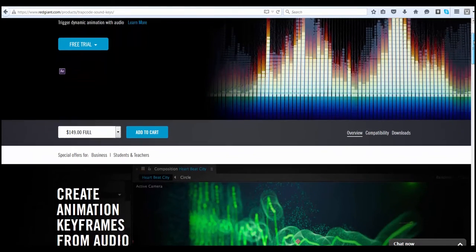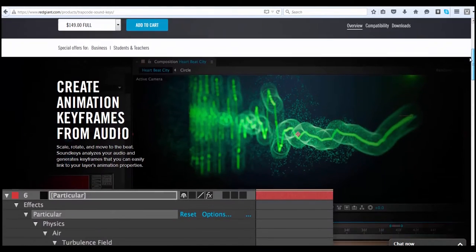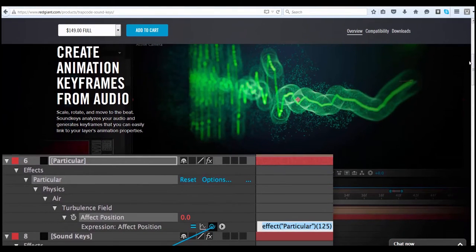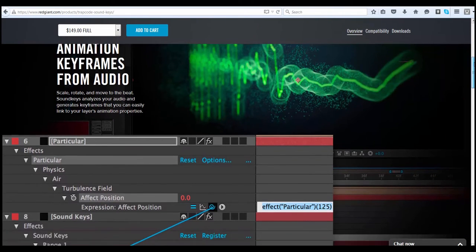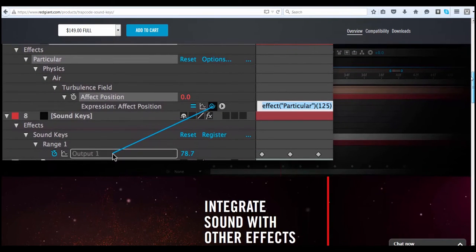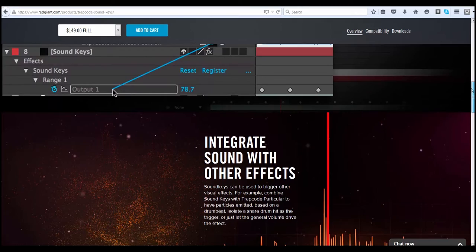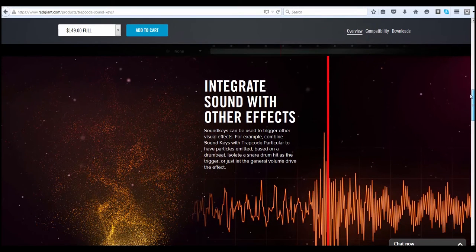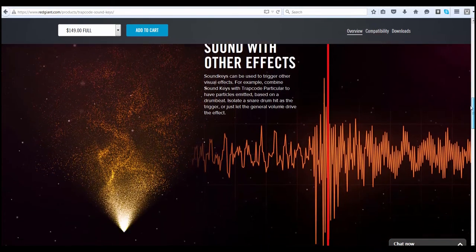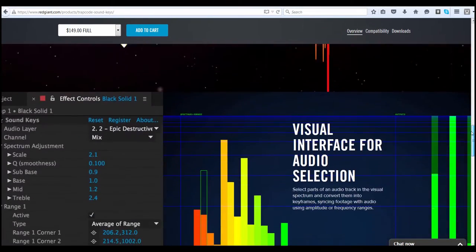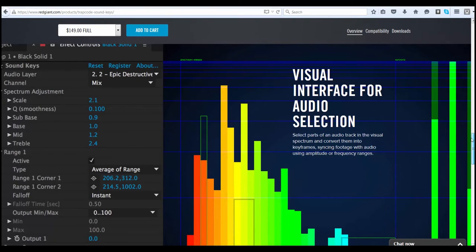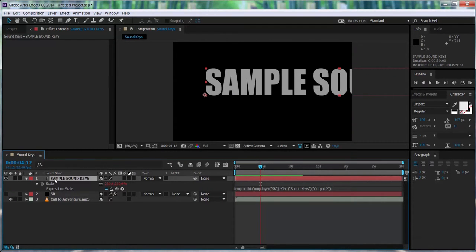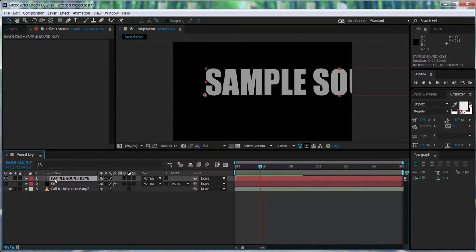Hello guys, Joan here. This is the fourth video of the SoundKiss series. Remember that if this is the first time or your first contact with SoundKiss, I recommend you to watch video 1, video 2, and video 3 of this series because they are all related to this one, and if you want to really understand what's happening in this video, you should watch the other ones before.